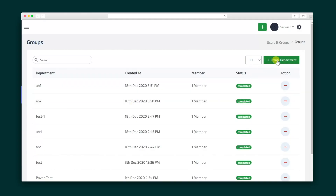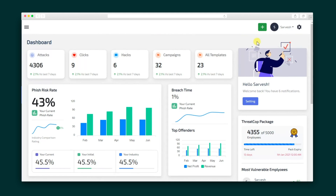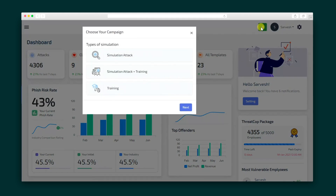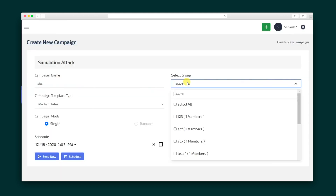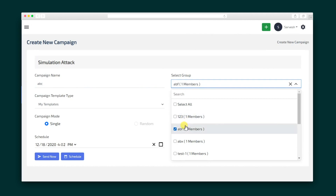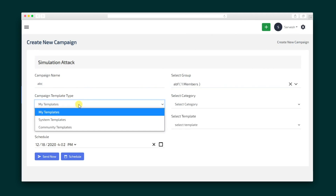Last, create your user groups — the employees who will be receiving these campaigns. Now you're all set to start your simulation campaign. Just select which template and group you want to run and either hit send now or schedule when you want your dummy attack to be sent out.